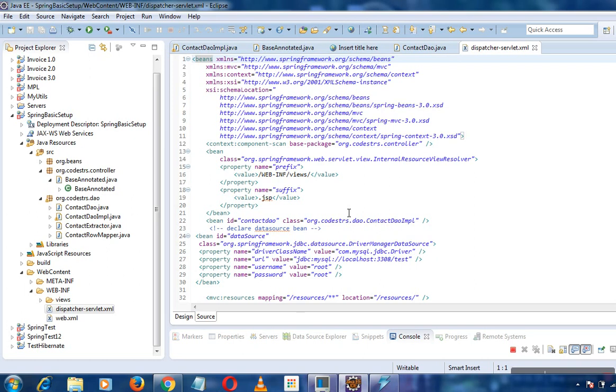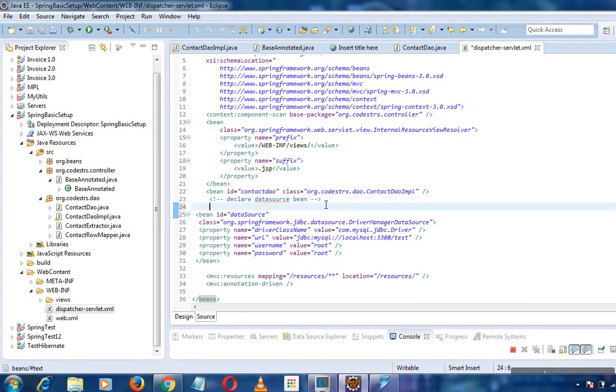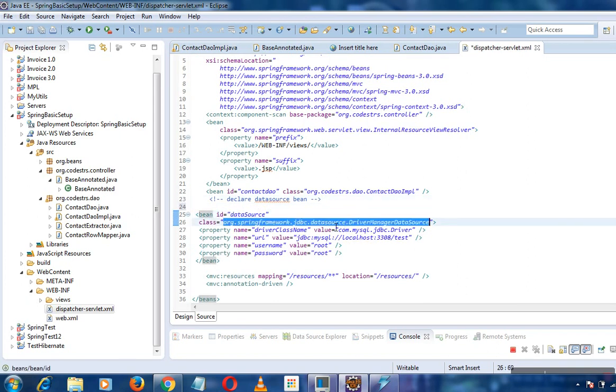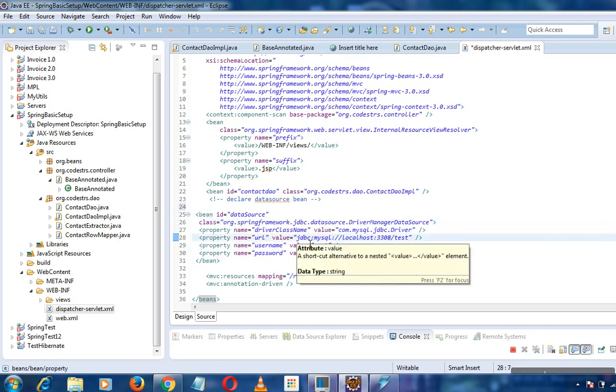Here we'll define the data source bean that comes from the JDBC API. We'll define all the connection properties such as the driver class name, URL, password, username, database name - whatever is required.